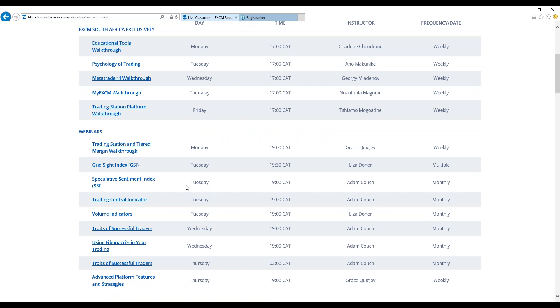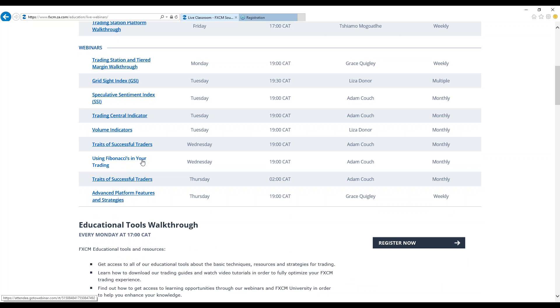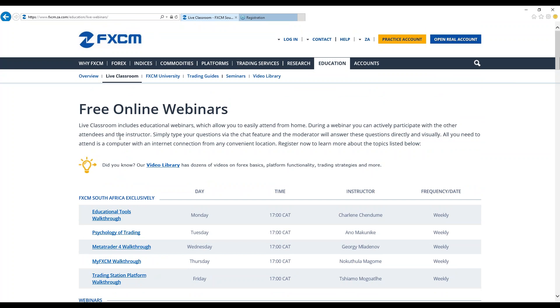We've got international webinars happening globally. You can also attend trading station and tiered margin walkthroughs, volume indicators, trades or successful trades using the Fibonacci in your trading. All this you can also access in our live classroom.